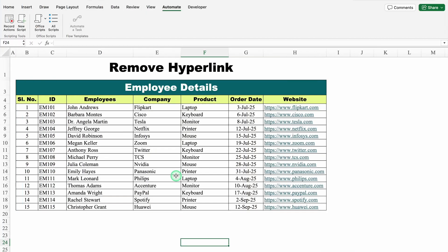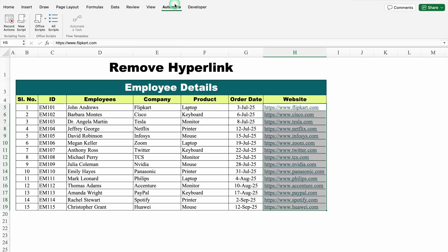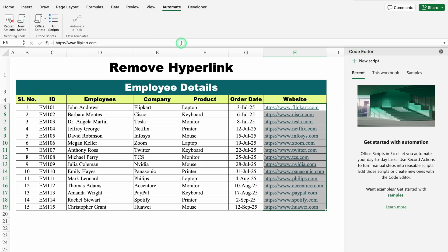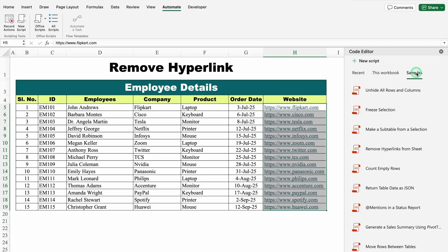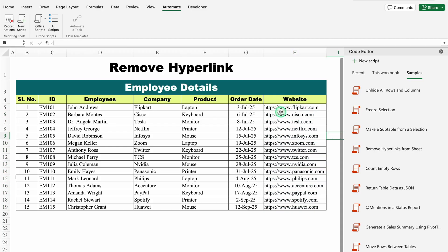Let's move to the next example: Remove Hyperlinks. These are my employee details, and on the right-hand side I have a website column — and these are hyperlinks. If I click on a link, I will be diverted to the website. I don't want hyperlinks; I want all the links in text format. Let's select the data first. We will go to Automate Tab, click on All Scripts, go to Samples, and scroll down. Over here we can see the option of Remove Hyperlinks From Sheet. I will click on the arrowhead, and just notice — all the hyperlinks got removed and we can see the text format.